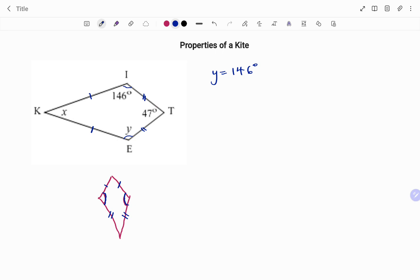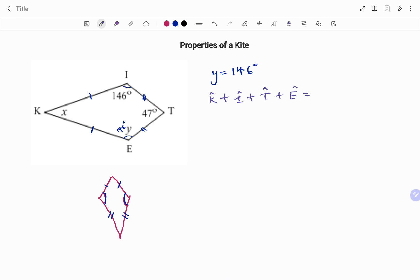Also, a kite is a quadrilateral, and the sum of all the angles in a quadrilateral adds up to 360 degrees. So to find x, we know that angle K plus angle I plus angle T plus angle E equals 360 degrees, because it's a quadrilateral.